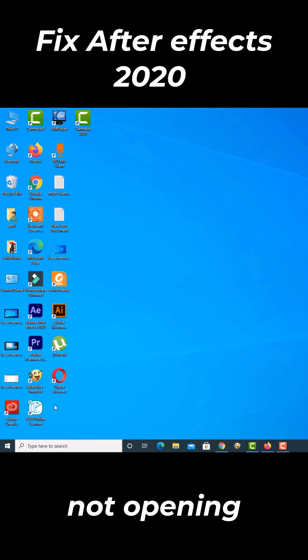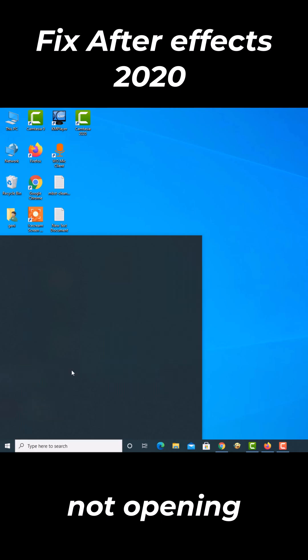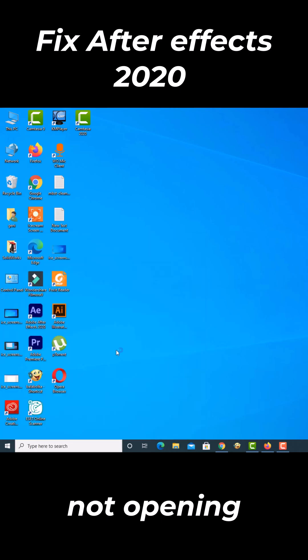Welcome to my new video. In this video, I will discuss what to do if Adobe After Effects is not opening.